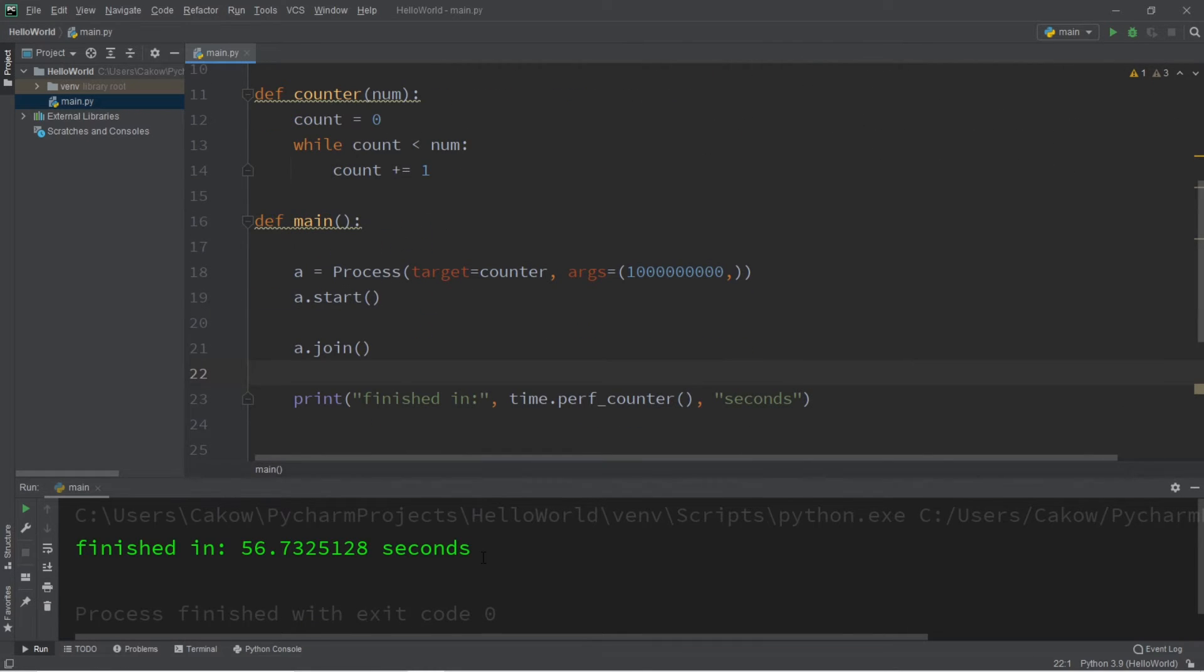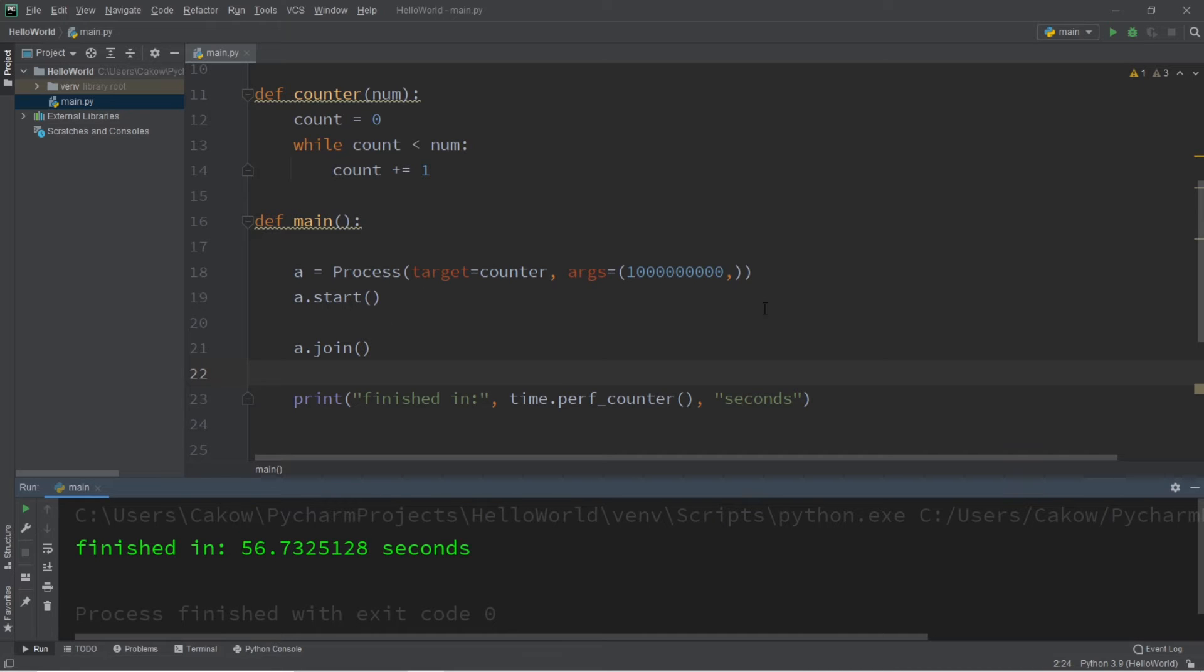I fast forwarded this video, but it took my program 56.7 seconds to count from zero to a billion, but we can speed this up by using multiprocessing.